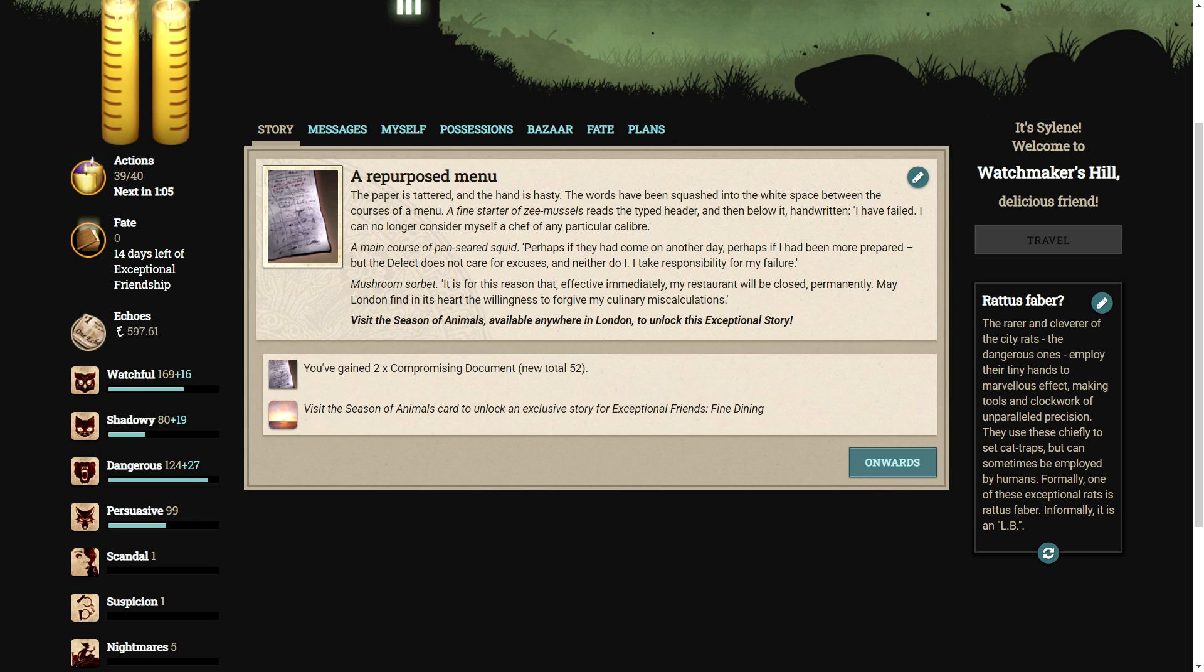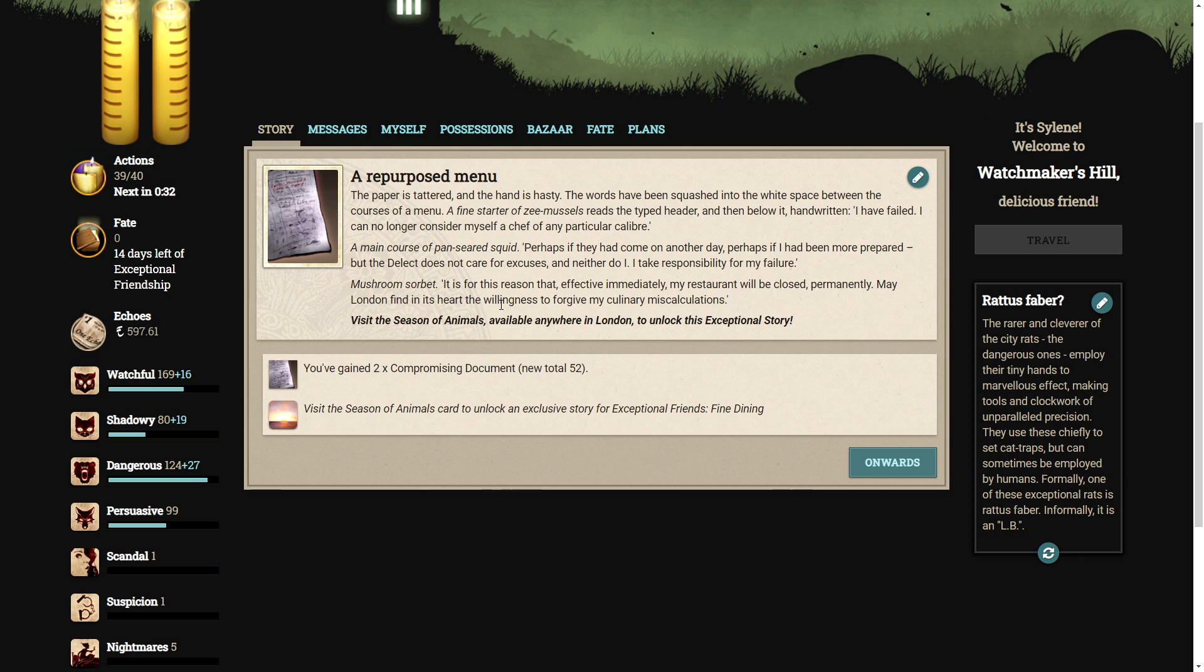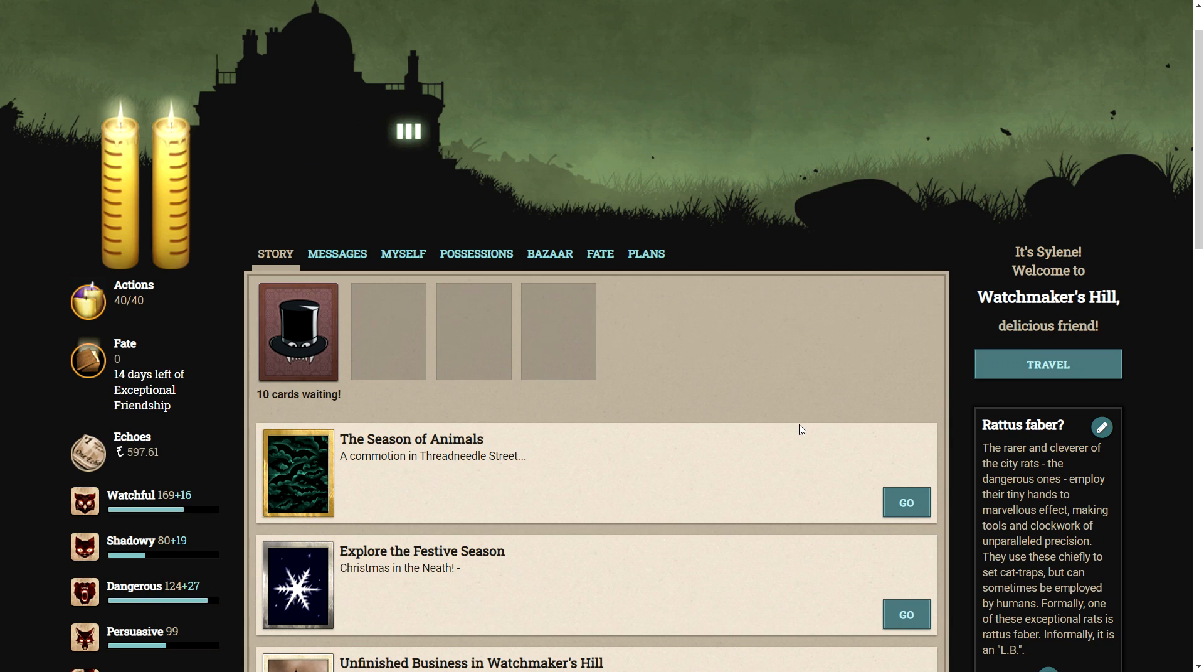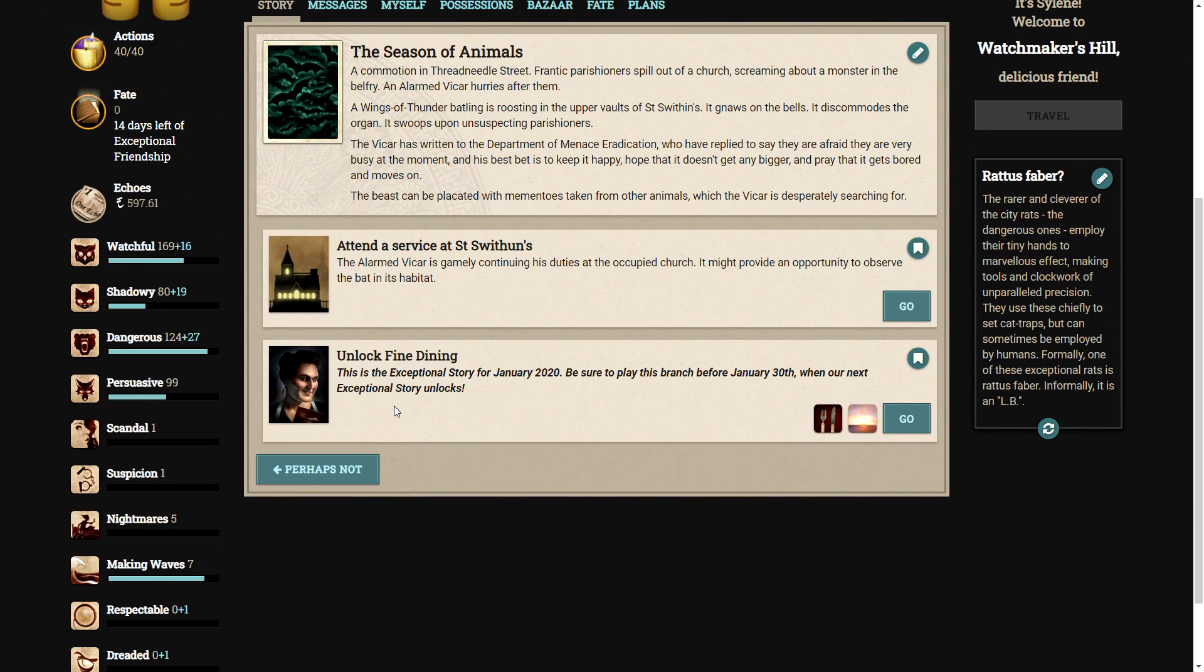It has been secured to the door with a silver fork. The paper is tattered, and the hand is hasty. The words have been squashed into the white space between the courses of a menu. A fine starter of Z-mussels reads the typed header, and then below it, handwritten, I have failed. I can no longer consider myself a chef of any particular calibre. A main course of pan-seared squid, perhaps if they had come on another day, perhaps if I had been more prepared. But the delect does not care for excuses, and neither do I. I take responsibility for my failure. Mushroom sorbet? It is for this reason that, effective immediately, my restaurant will be closed, permanently. Made London find its heart. The willingness to forgive my culinary miscalculations. Why do I get a feeling this is going to be an interesting story?